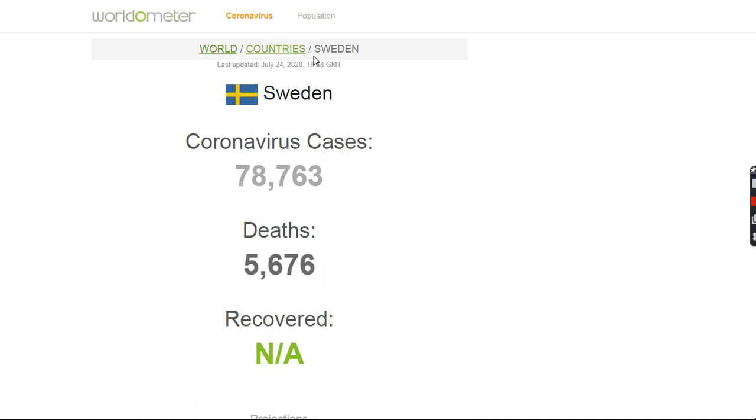So if you look at Sweden in that regard, they've been kind of successful. Sure, they had early death, but their deaths now are a whole lot less in a daily way.